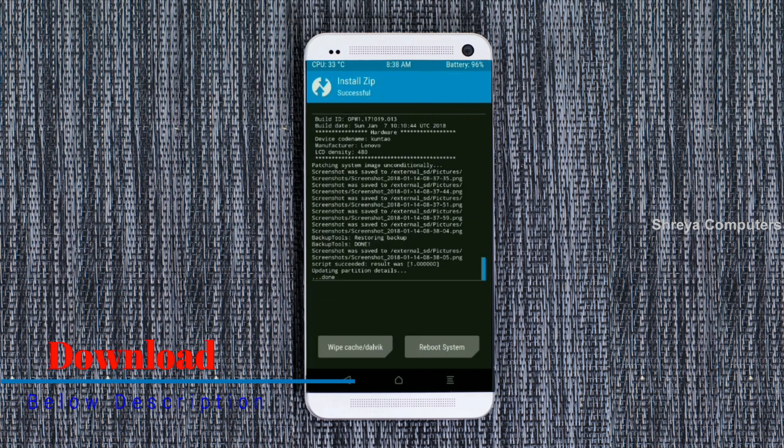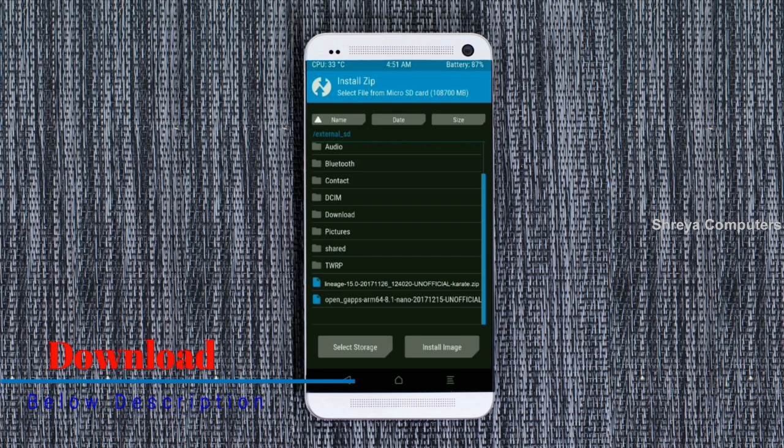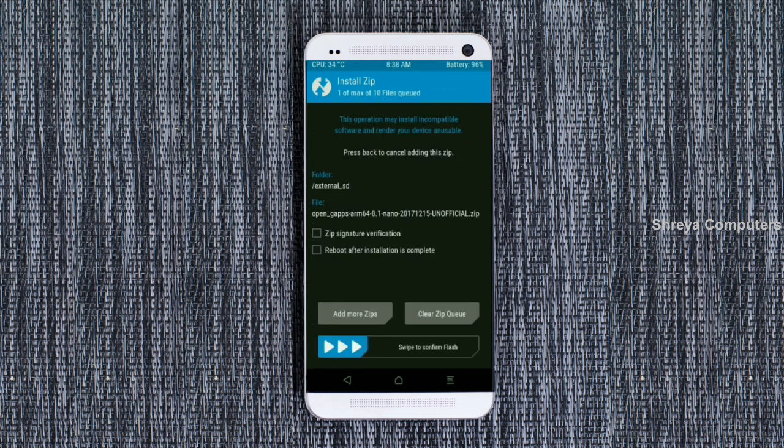Click on the add more option. Select the G-Apps. Friends, here I will choose the nano version of G-Apps. The versions suitable for this ROM are: Pico, Aroma, Stock, and Micro. After selecting, swipe right to install.